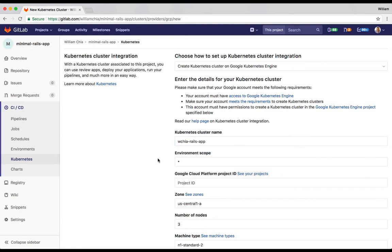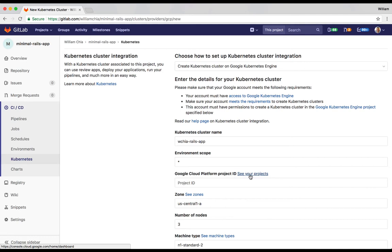Then we'll provide the project ID. If you don't know your project ID, you can click on the link here to go over to your Google Cloud Platform console and see a list of projects or create one. In future versions of GitLab, we'll actually use the integration to go and fetch your project IDs, and you'll be able to pick it from a dropdown list.